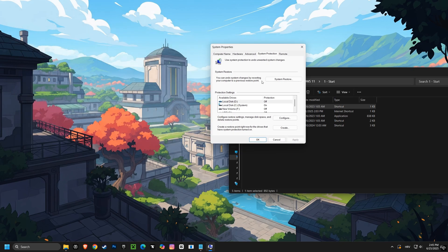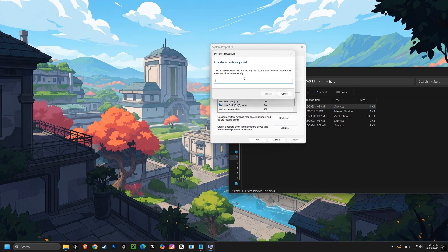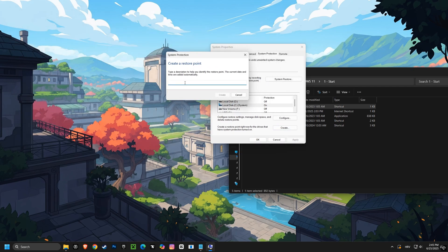First, we'll create a restore point. This is your safety net, allowing you to easily go back to how things were before if needed.